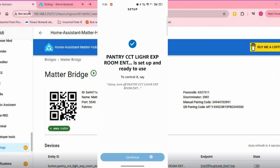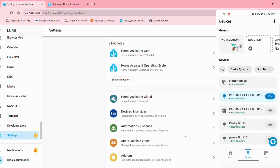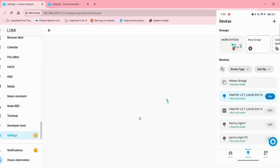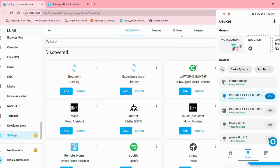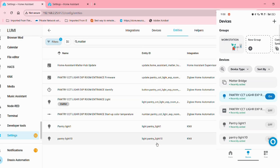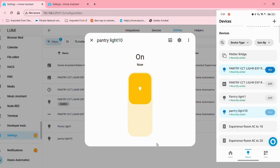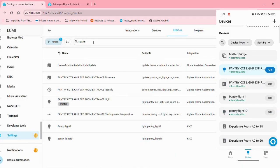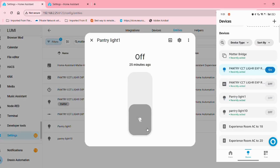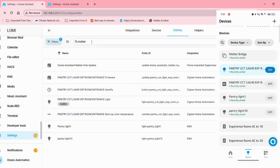All right, so our devices are set up and ready to use. Let's check if when we operate from the Alexa app, we get the status on the HA entities, whether the status changes. Just turn on pantry light 10. Works, and there's not much of a delay either. Pantry light one - cool.